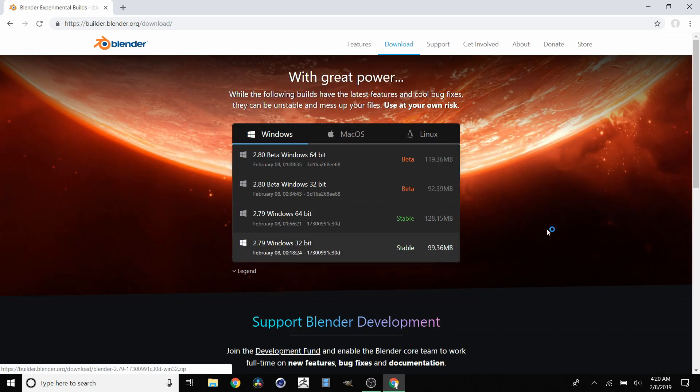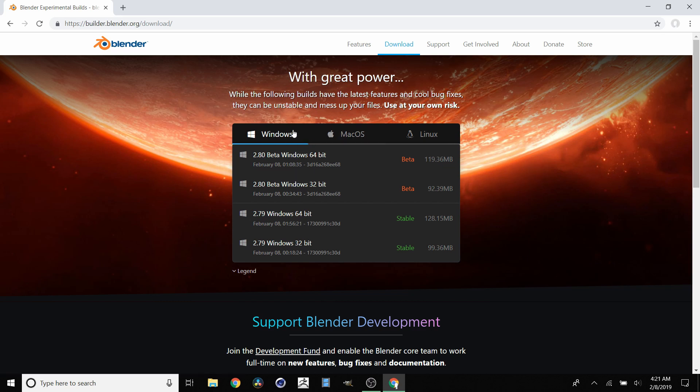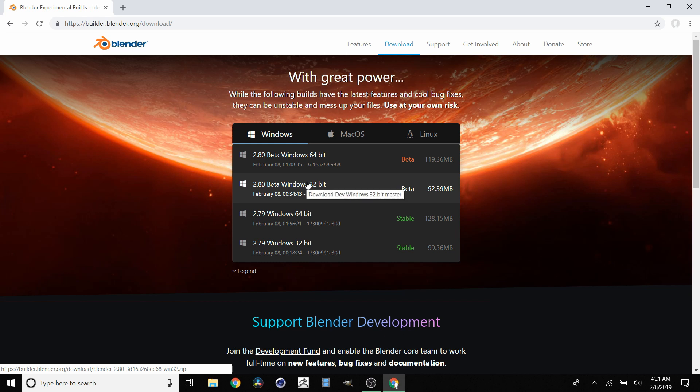We end up in this window where we already have Windows selected by default. But we have two versions: 32-bit and 64-bit.